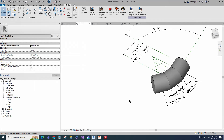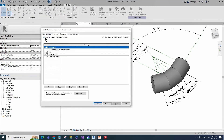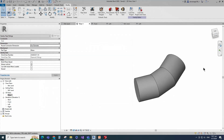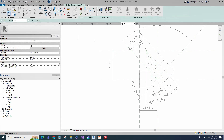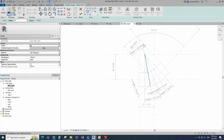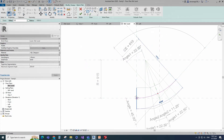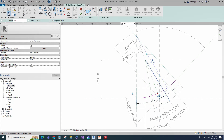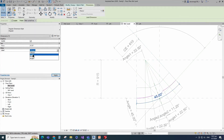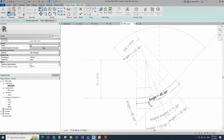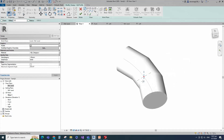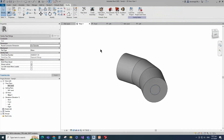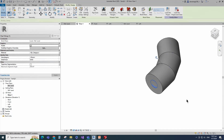Go to visibility graphic override. Turn off dimension and reference line. Go to reference level. Go to create. Select the sweep and sketch path. Draw center arc and lock to reference plane. Select angle dimension and assign parameter to angle. Align to the reference plane and lock it. Edit profile in 3D view. Draw a circle. Finish the sweep. Select the geometry and turn off the visible parameter.